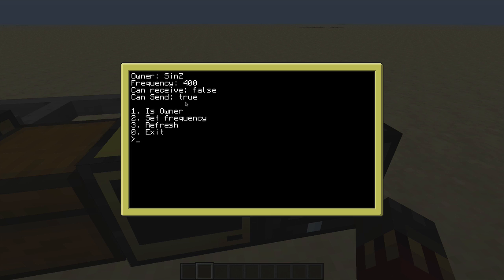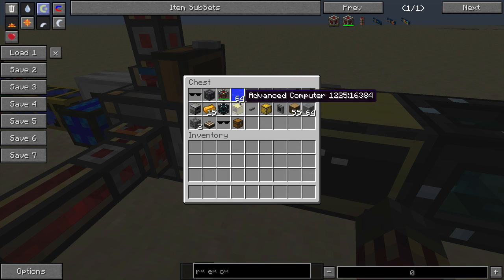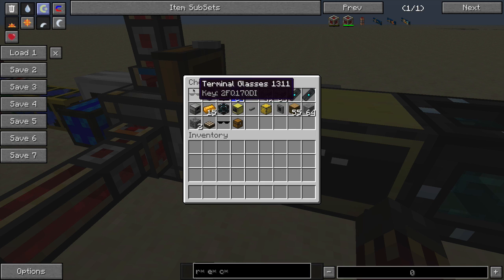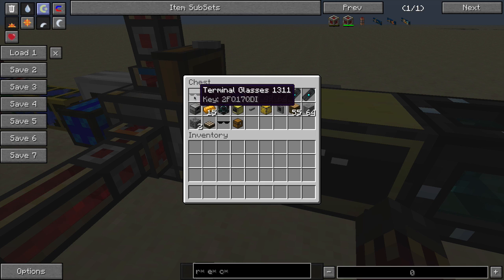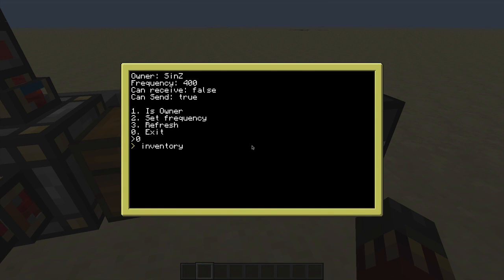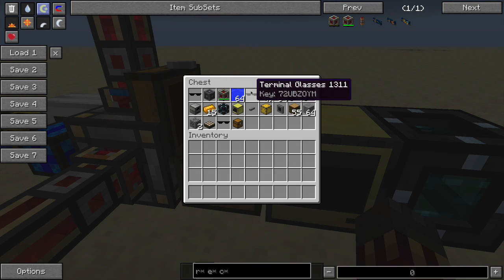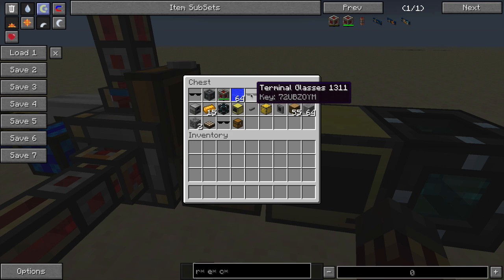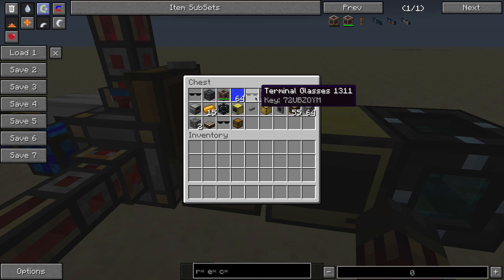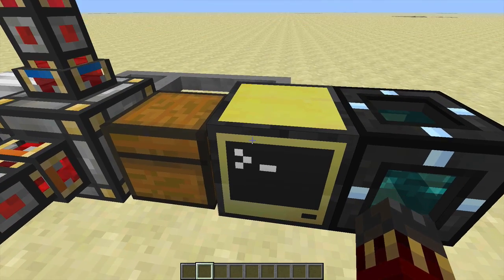Now let's try reading information from a chest containing items from different mods. I've got a program that iterates from slot 0 to slot 26, telling me the item ID, the metadata, and how many items are in the slot — skipping empty slots. Running the inventory program: slot 4 has ID 1311, damage 0, quantity 1. Checking slot 4 in the chest — 0, 1, 2, 3, 4 — indeed ID 1311, metadata 0, one item. That's how the inventory program works — Open Peripheral lets you use the chest as a peripheral to get all that information.